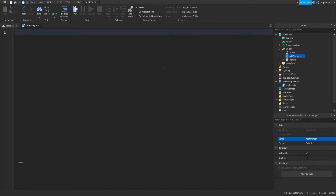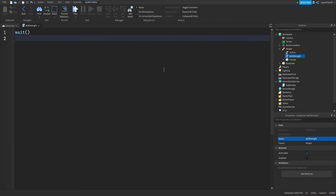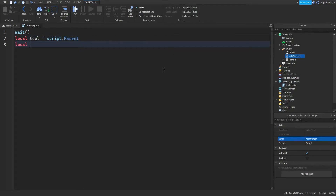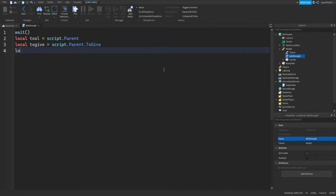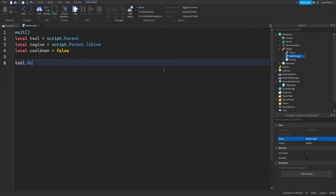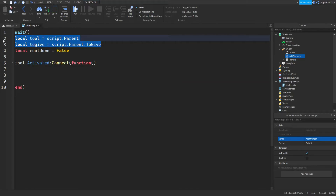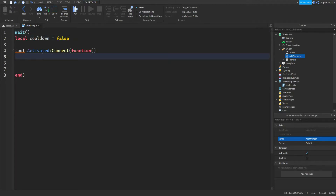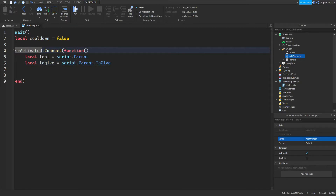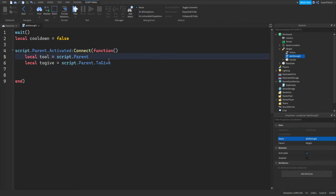Now we're going to create our variables. I'm going to type wait and then hit enter, just so the game has time to load, because that can sometimes be an issue. Now I'm going to do local tool equals script.Parent, then local toGive equals script.Parent.toGive, and also local cooldown equals false. Two enters down, then type script.Parent.Activated, colon connect, function — get rid of the default bracket, create two of our own, and hit enter without putting anything inside yet.